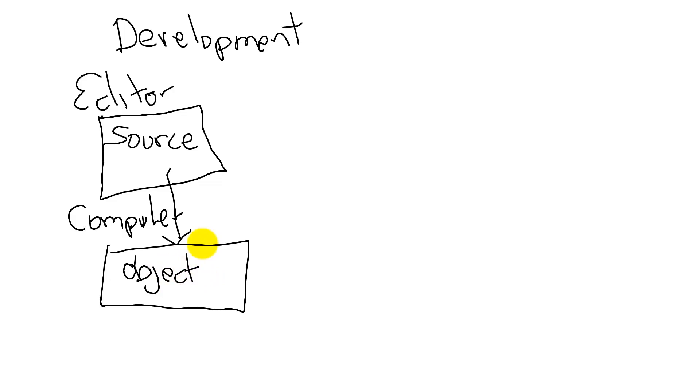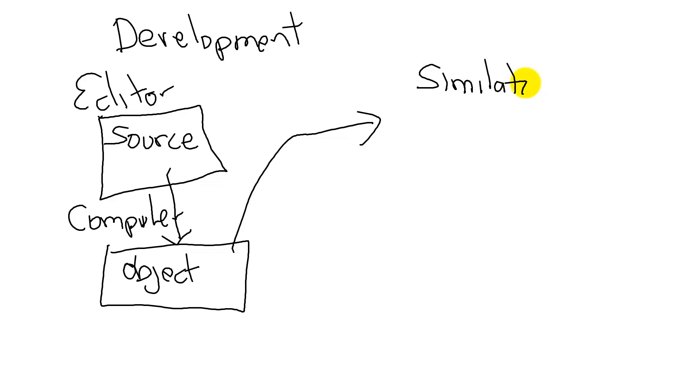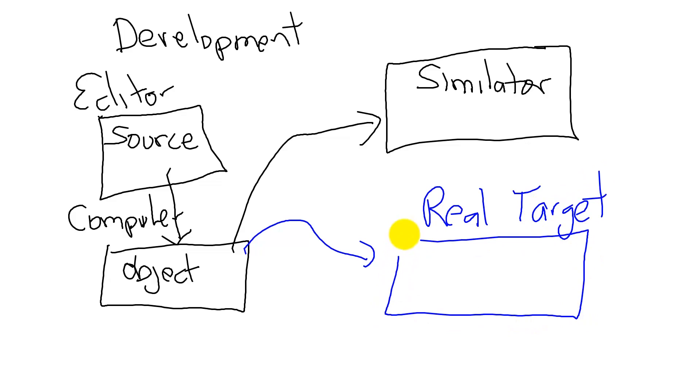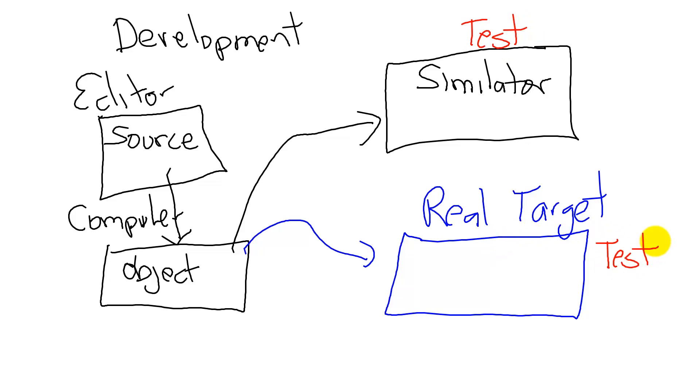The object code can be loaded into a simulator for testing or it could be loaded into the real board, the real target, for testing and deployment. We see that there are two testing steps. We will test in the simulator and we will test in the real target.